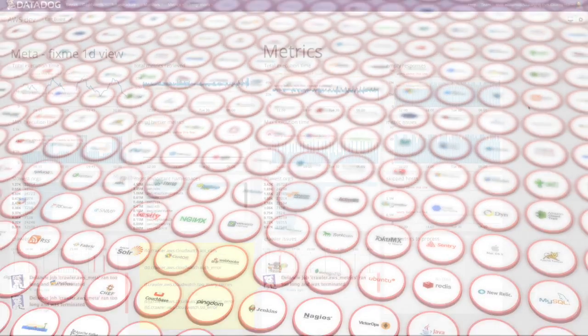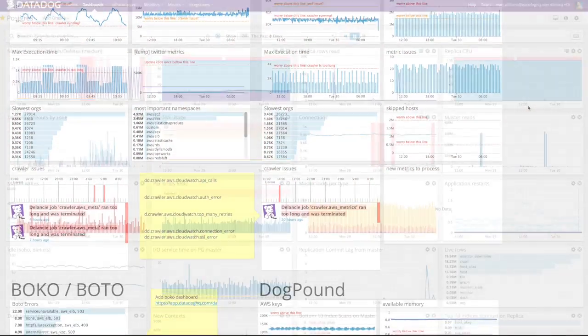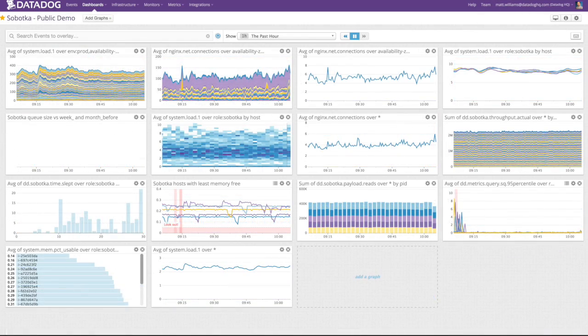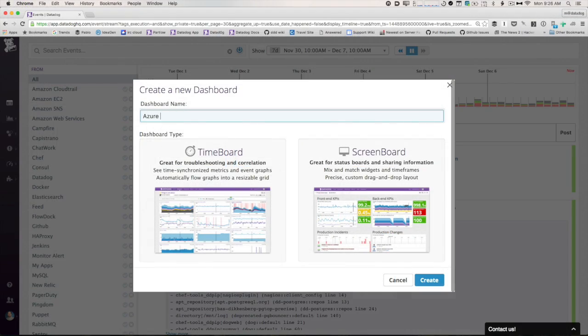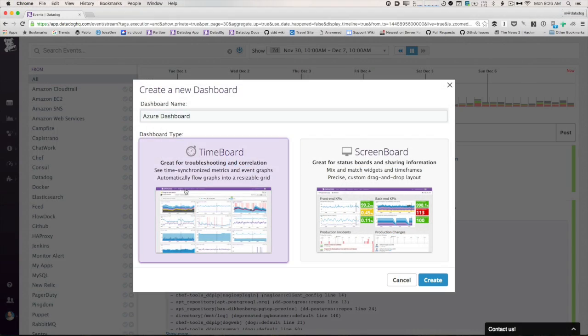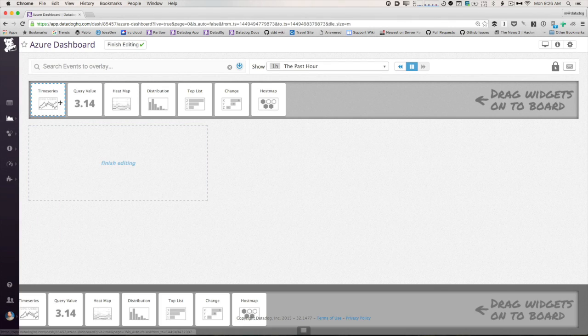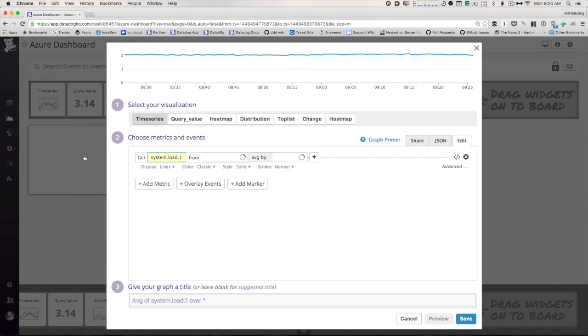As you work with your environment, create additional dashboards that target your specific needs. You can clone an existing dashboard or start from scratch with a few drag-and-drop motions. Choose metrics and start building your ideal monitoring system.